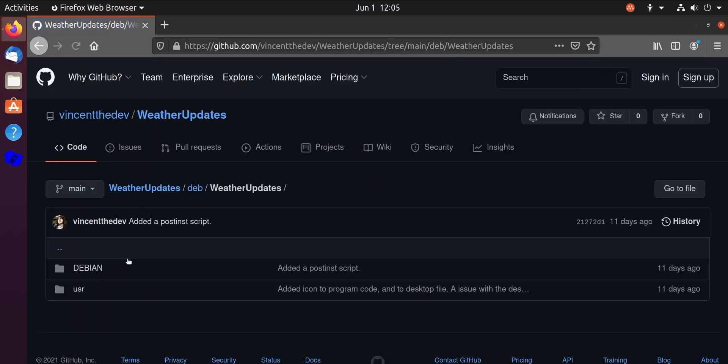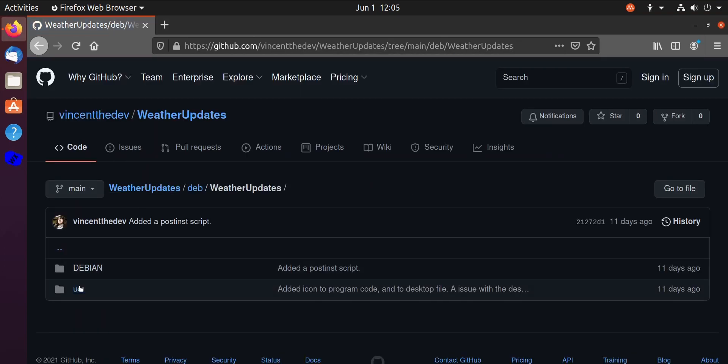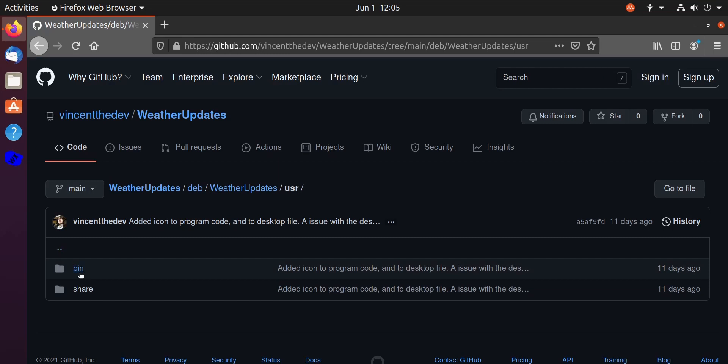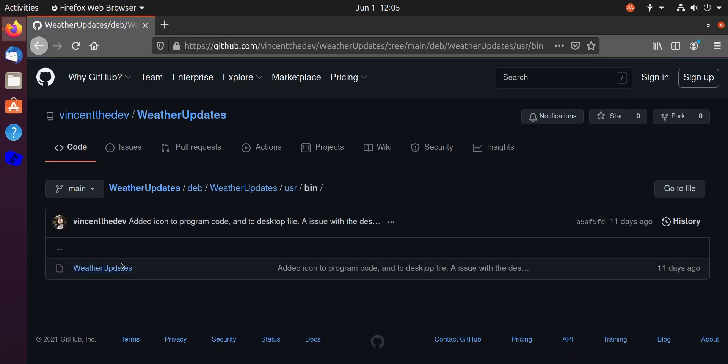So it's pretty simple. And then this over here is where the actual program goes.